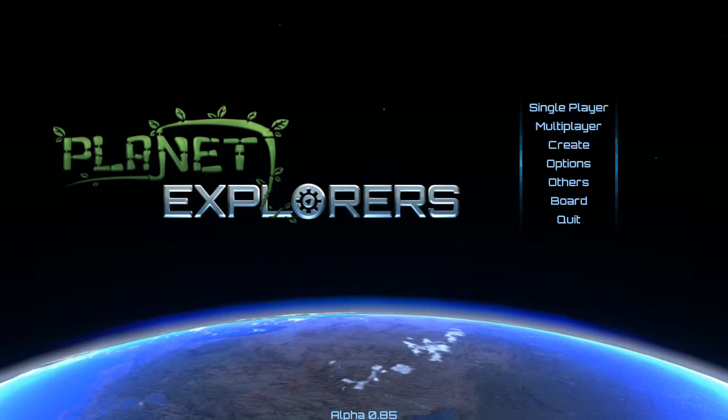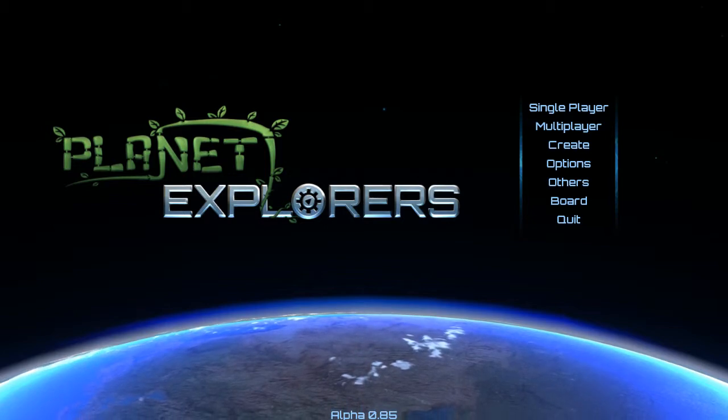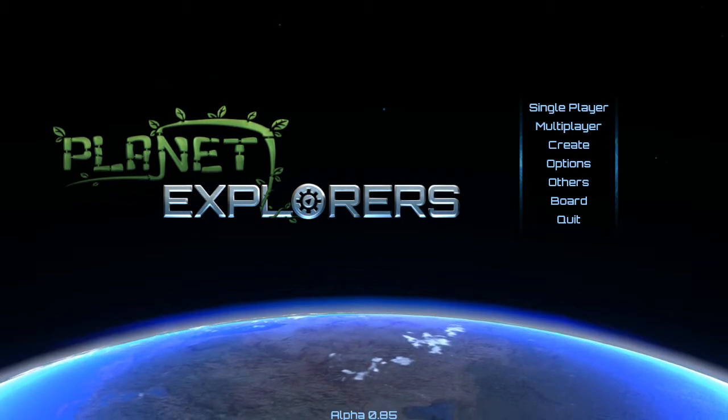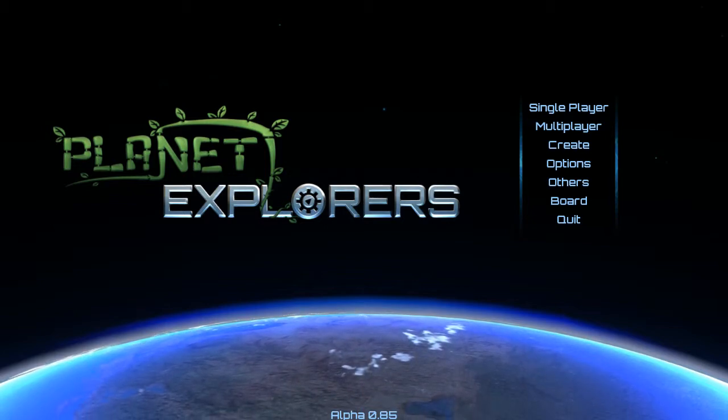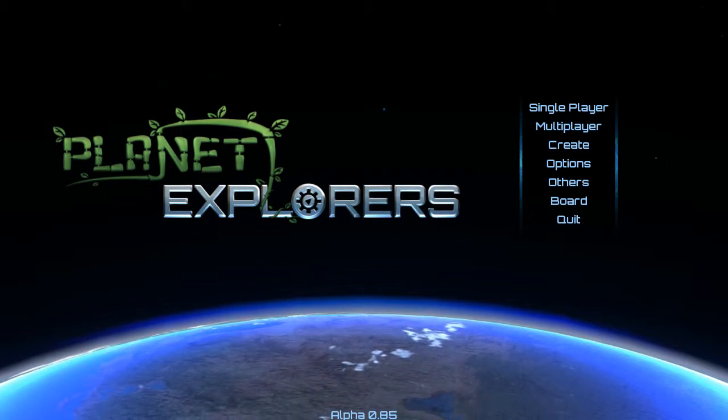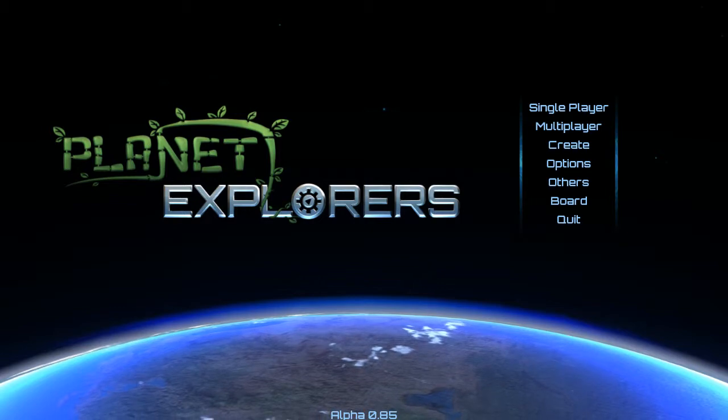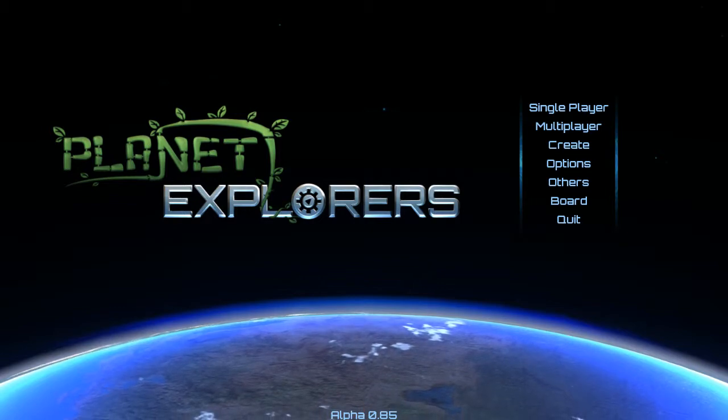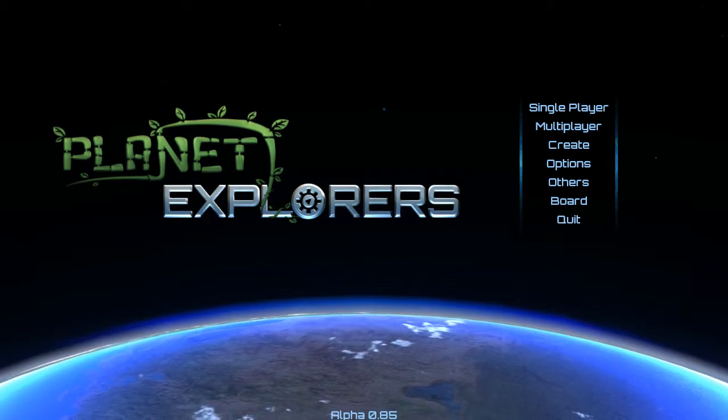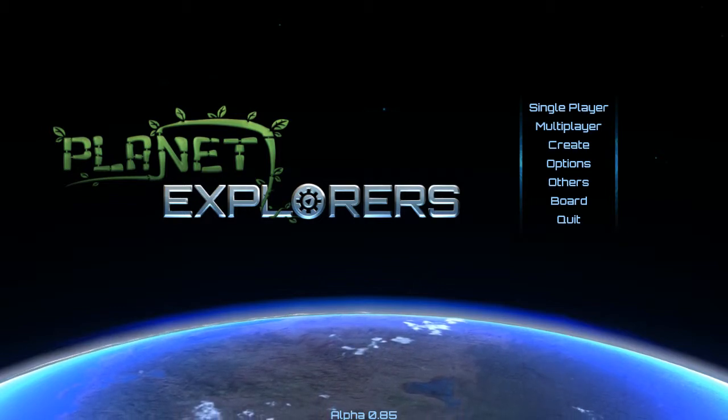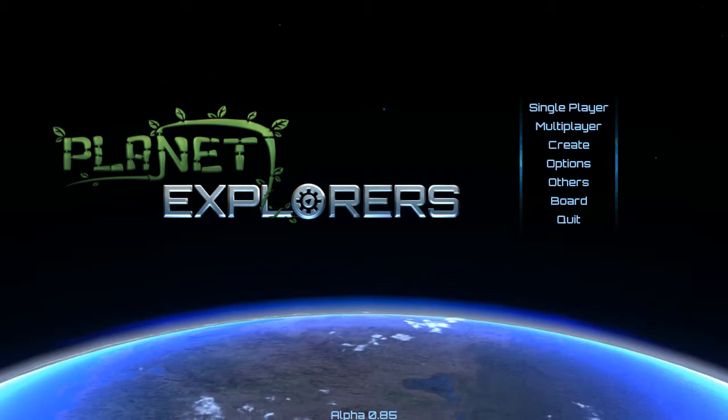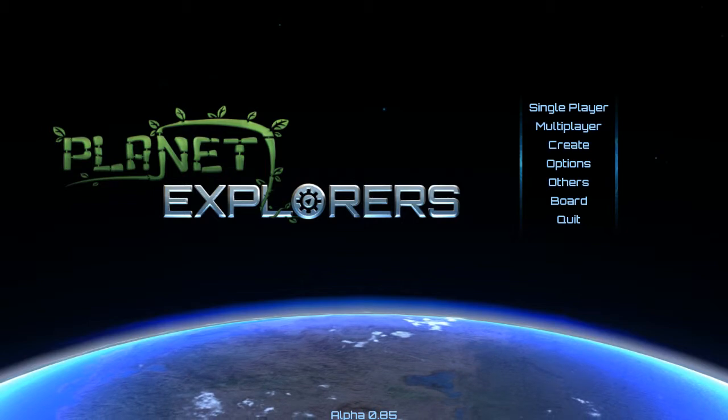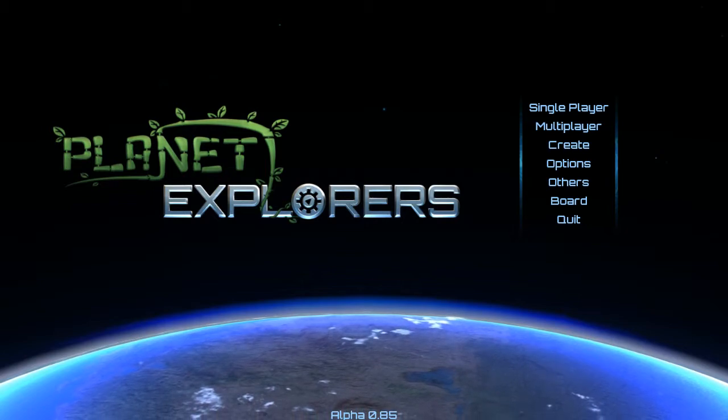Welcome back everybody. We're getting ready to launch back into Planet Explorers, the open-world voxel-based crafting sci-fi simulation RPG.